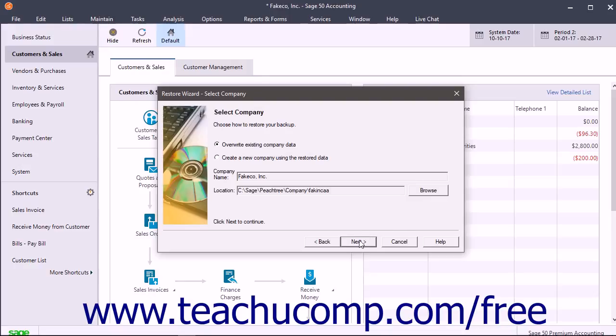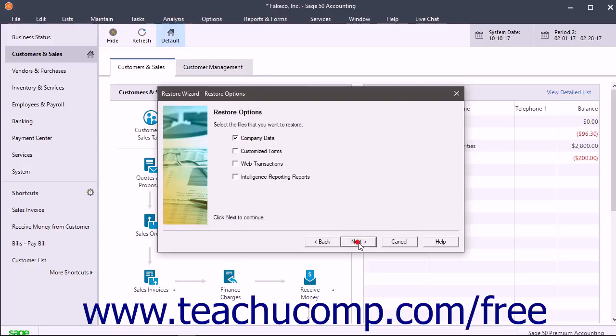When you are ready, click the Next button to continue. The next screen lets you check or uncheck what to restore in the selected company file from the selected backup file. Then click Next to continue to the next screen.